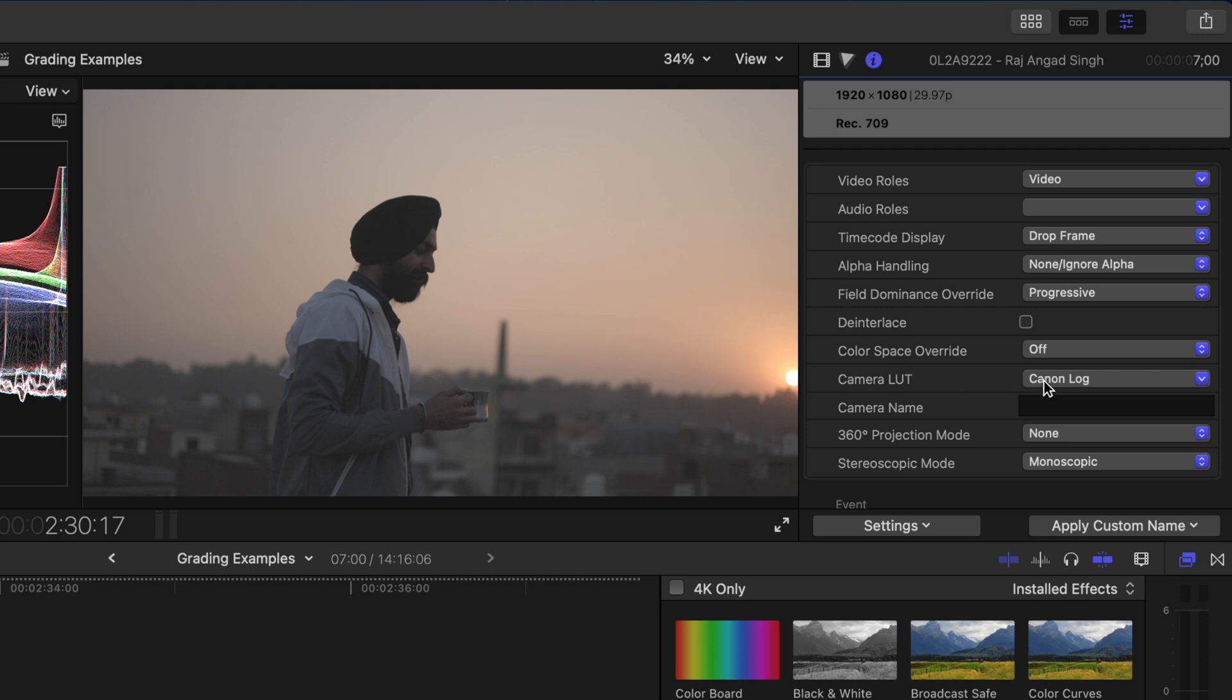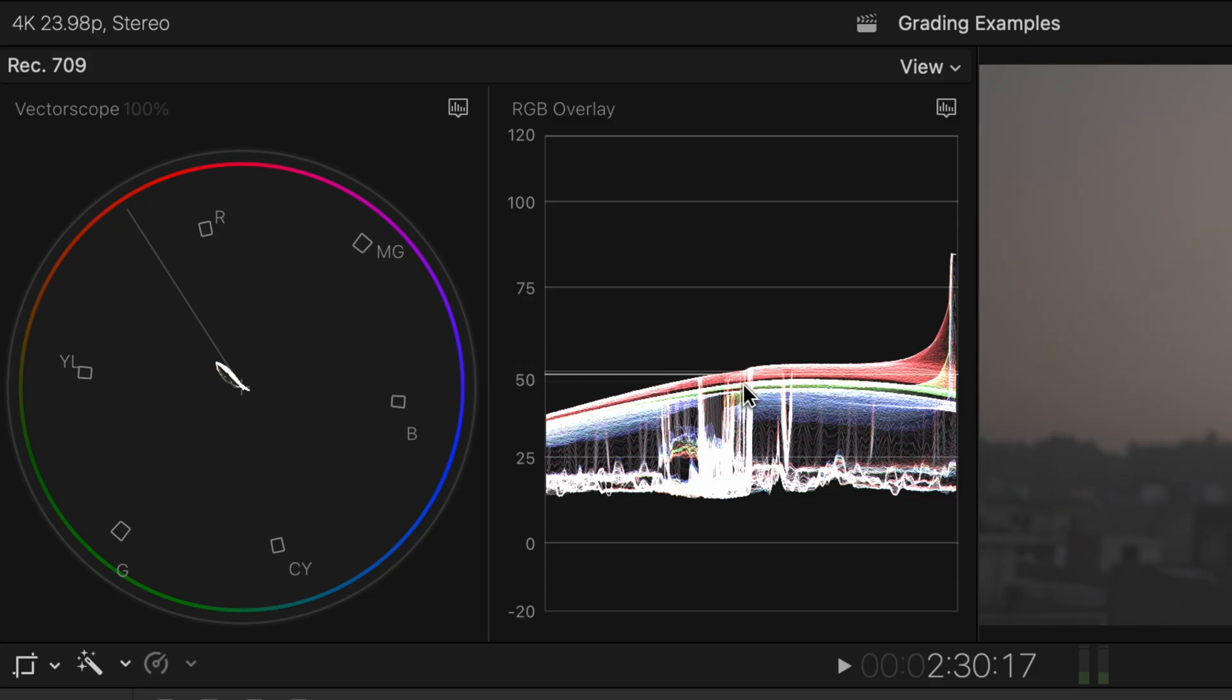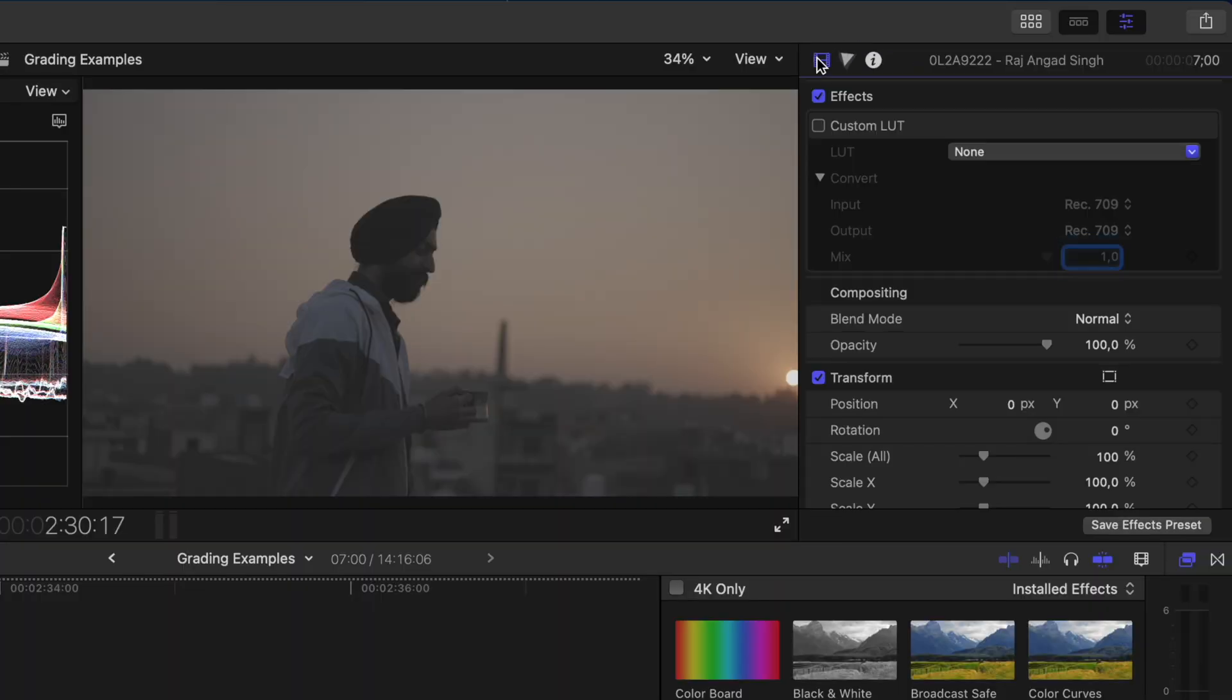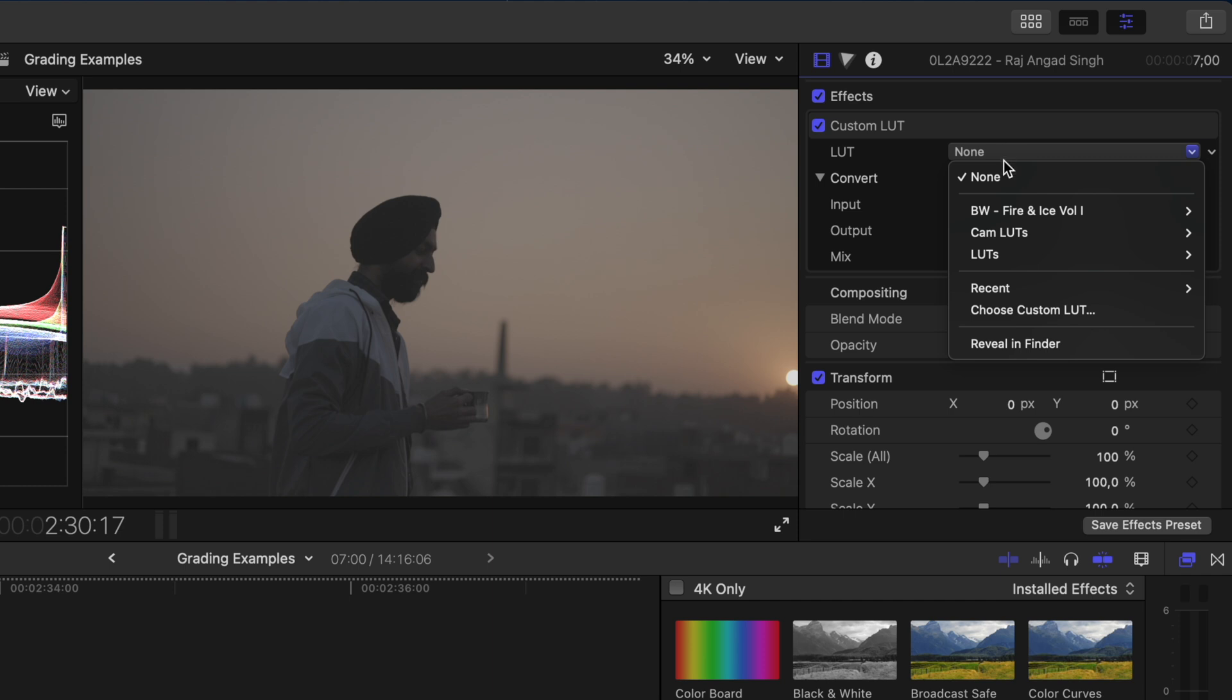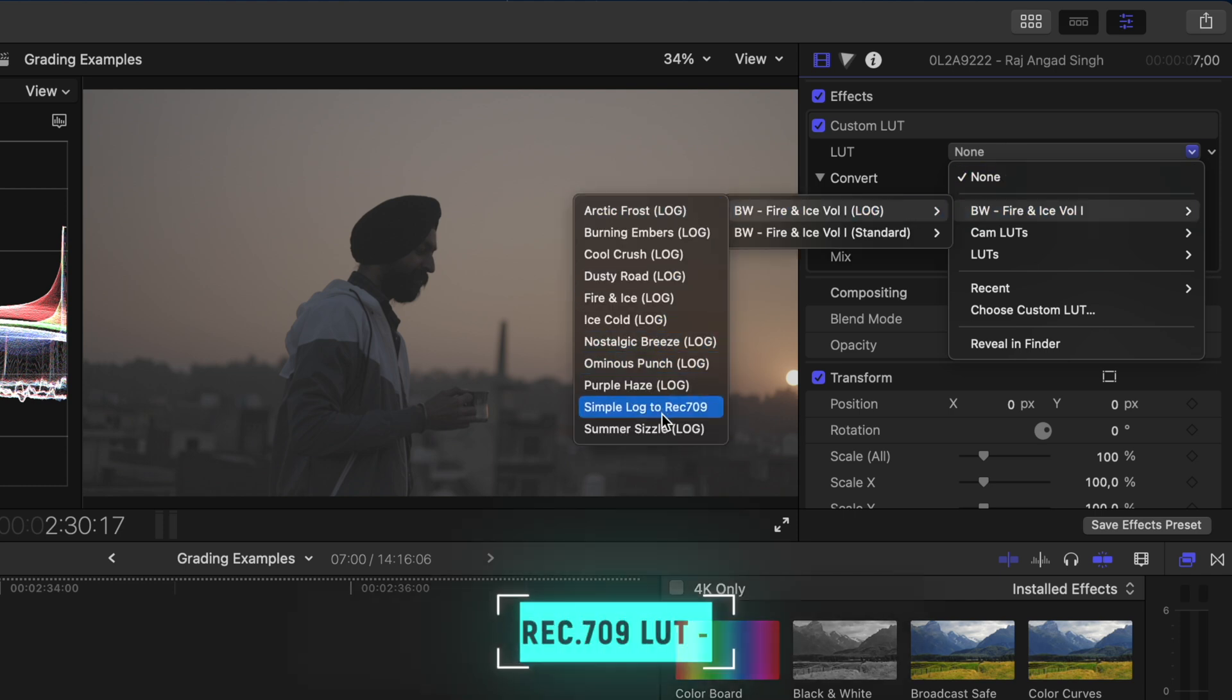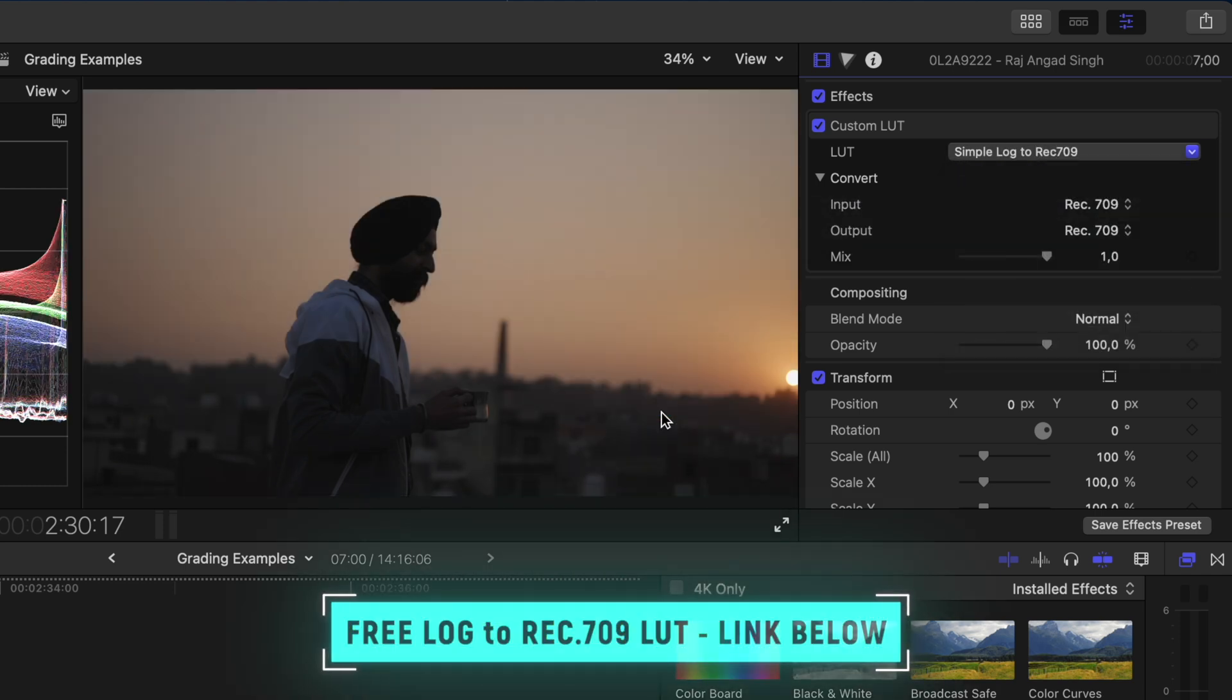But I'm going to switch that back to none because if I look at my waveform here the clip is underexposed. So I'll show you my preferred way of grading clips like this. I already have my custom LUT effect applied and I'll select my simple Log to Rec.709 conversion LUT. I'll leave a free download link to that below.